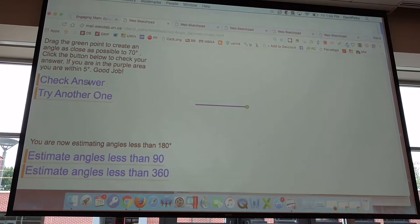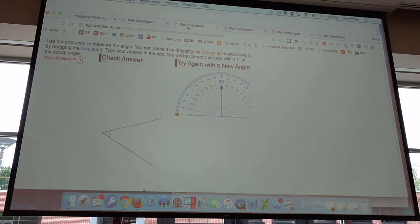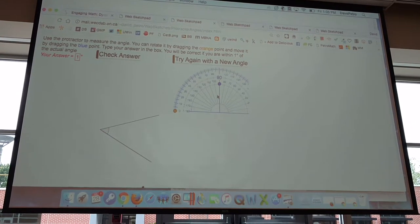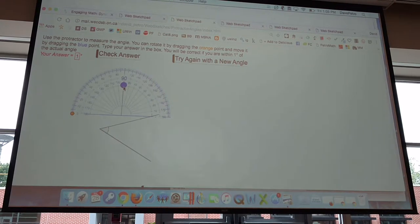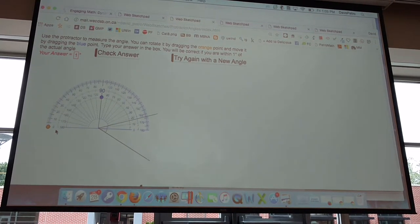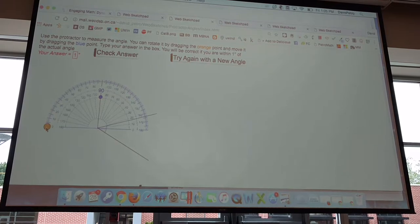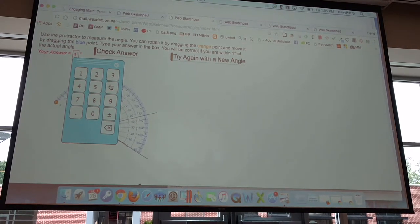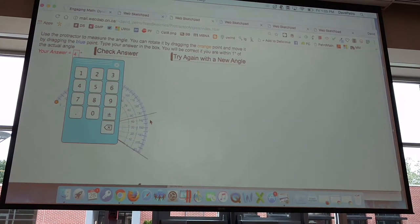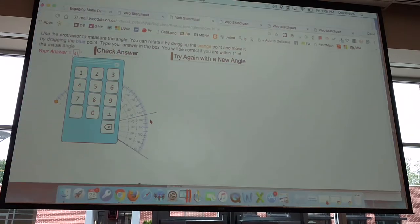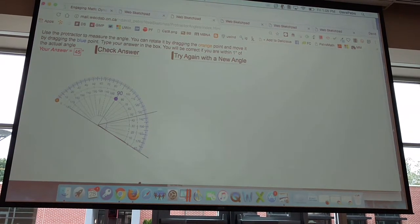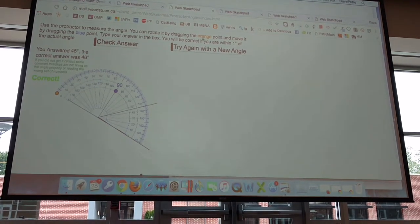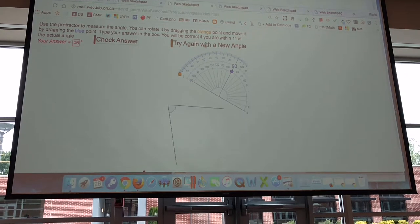Measuring angles was also a problem, and I can't be at every kid's desk to help them, so I created this sketch to help kids measure angles. It generates an angle, you measure it, type the angle in, and if you're within one degree you're considered correct. Then you hit 'try again' and it generates a new angle. You can measure as many as you'd like.